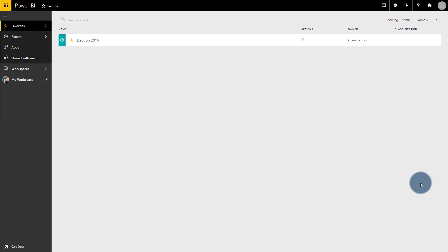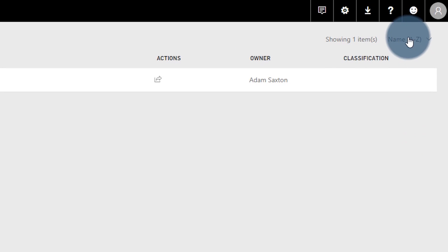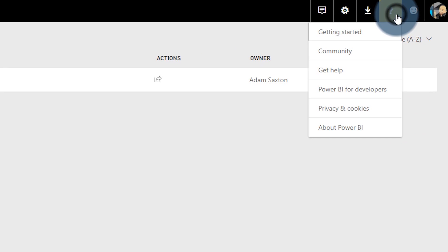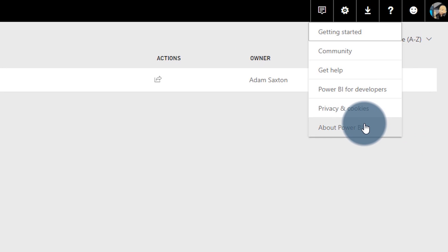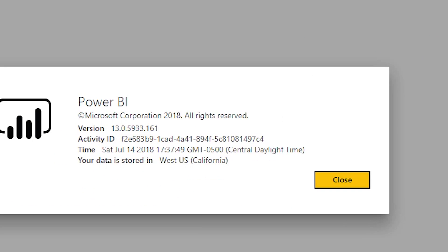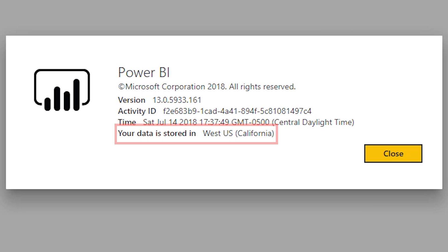To figure out where your home region is, all you have to do is sign into Power BI. You can go to the upper right-hand corner, select the question mark, select About Power BI, and that will tell you where your home region is. It is wherever your data is stored.